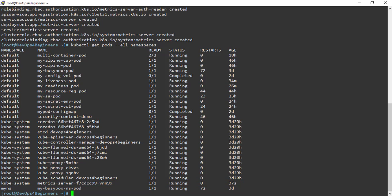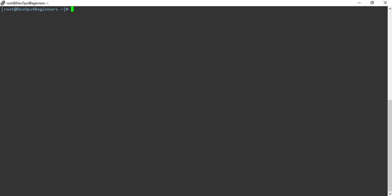Now, let's use kubectl top command to see the resource usage within the cluster. This error is expected because we need to edit the metric server YAML file.